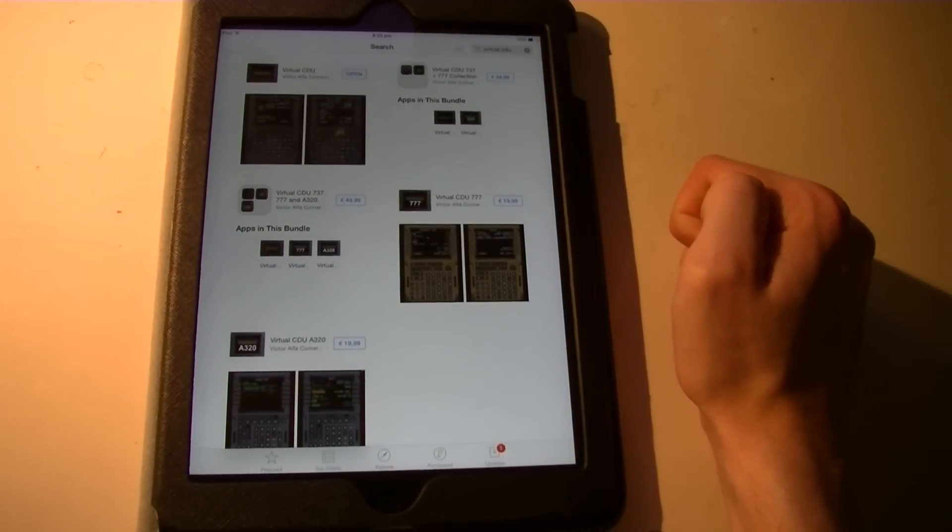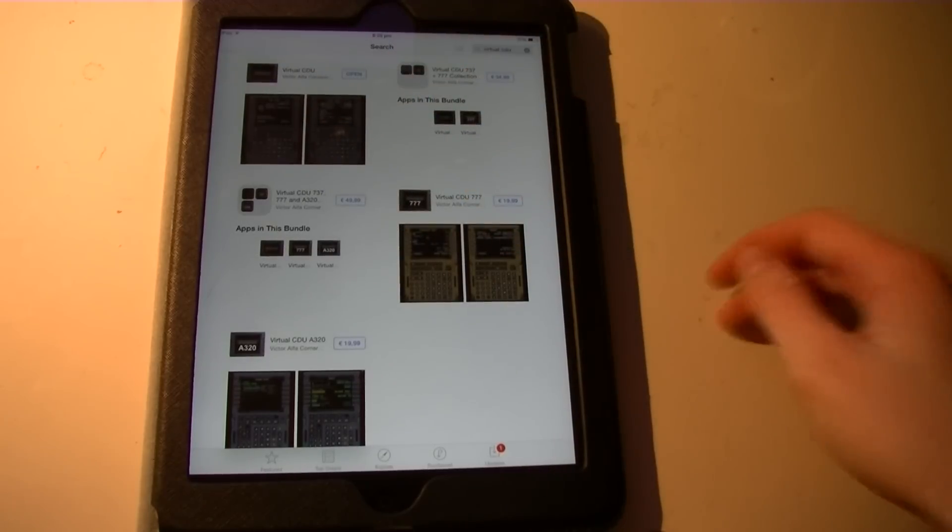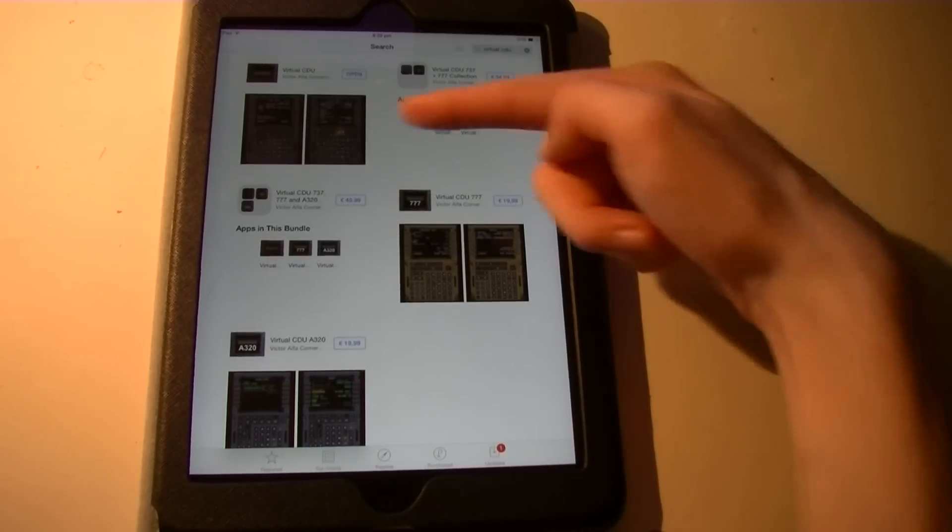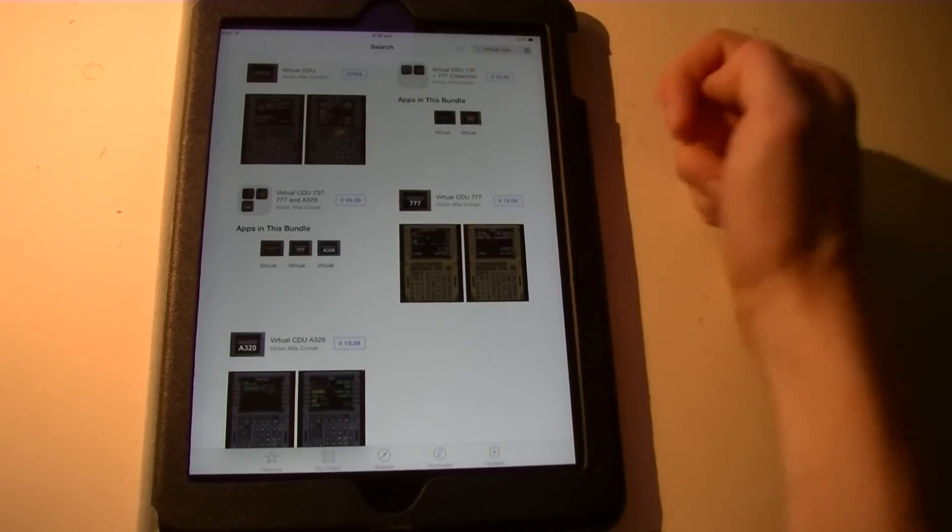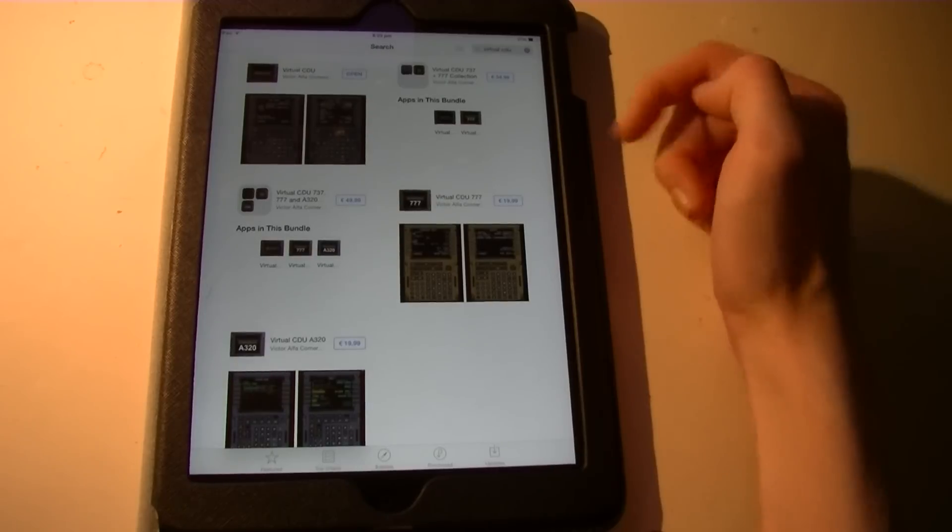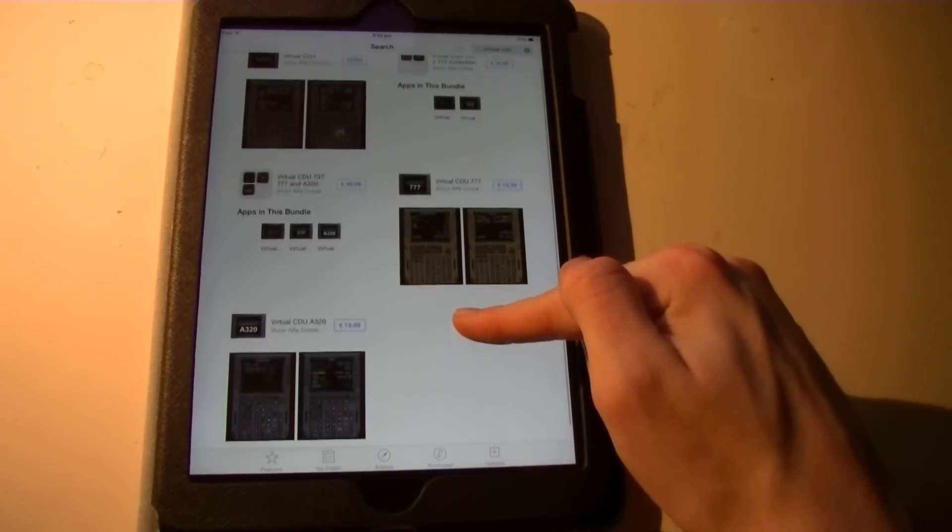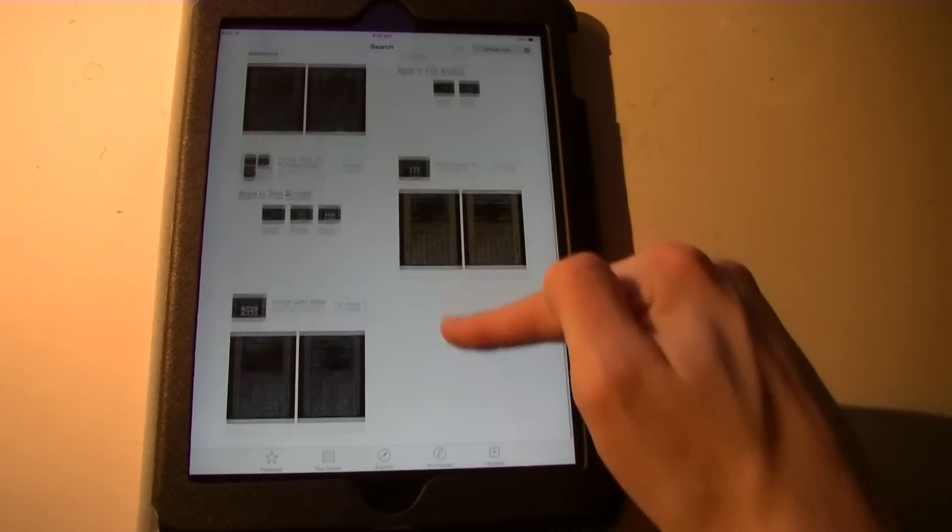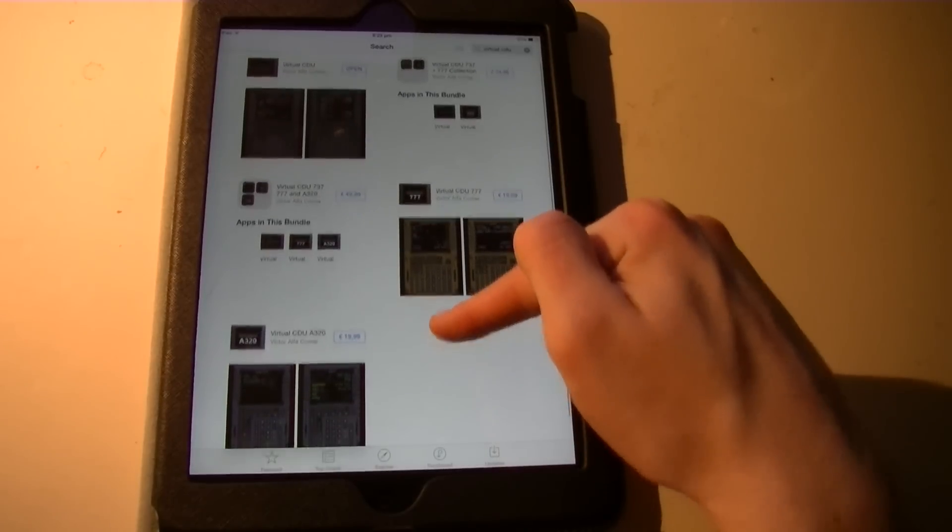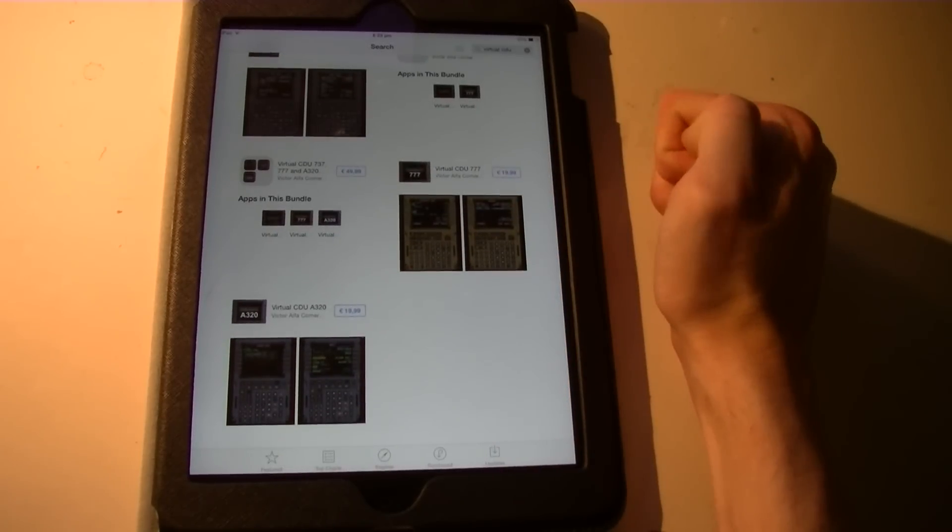As you can see it comes up with the different CDUs that you're going to use. As you can see the normal Virtual CDU at the top, I'm not sure if you can read it, but at the top here is the normal CDU. Virtual CDU is for the 737. You can also buy for the 777, the A320 and also the 747 of the iFly should show up here soon as well.